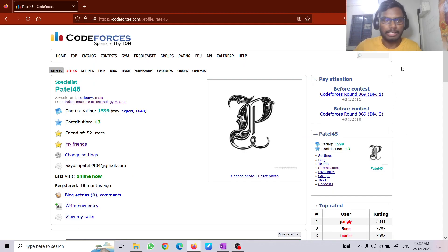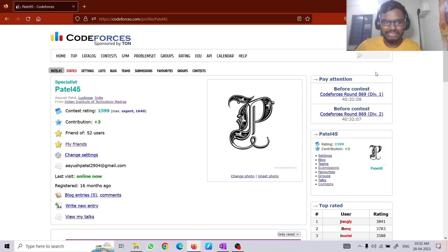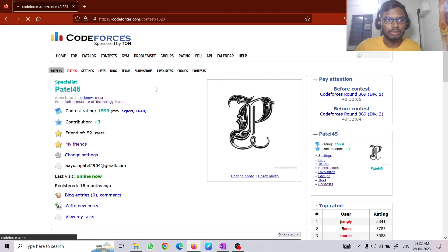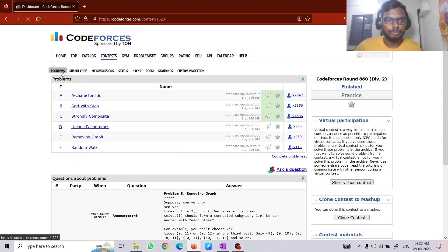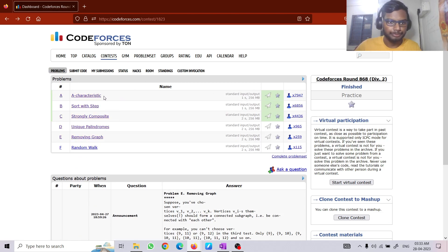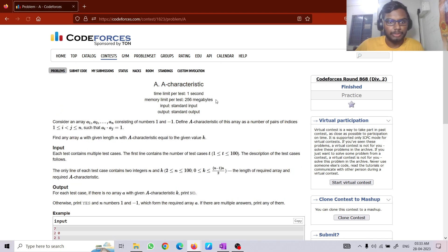Hello everyone. I am Ayus Patil from the Programming Club of IIT Madras, and I will be discussing the editorial for Codeforces Round 868 Div 2. Let's start with the first problem.